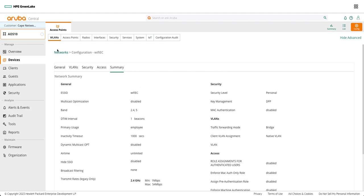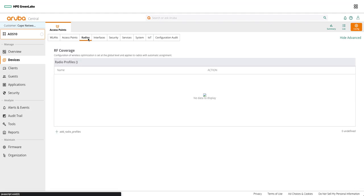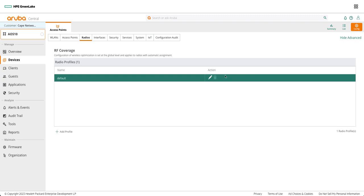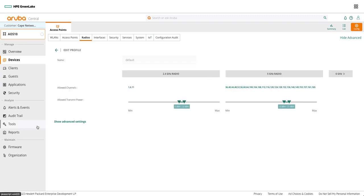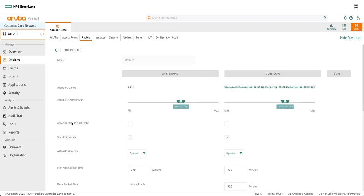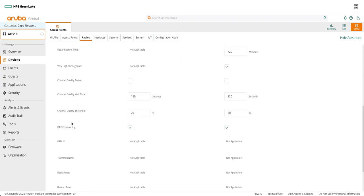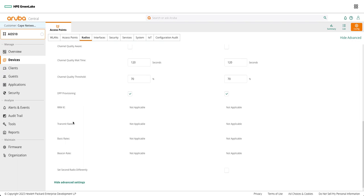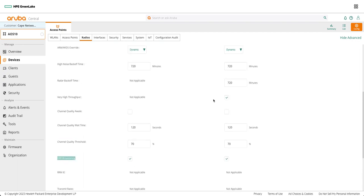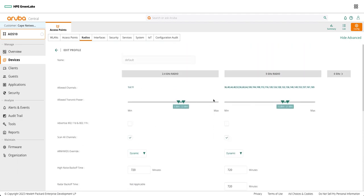After configuring this you need to check the radio profiles. Inside the radio profile we have to provision DPP for both the radios in this DPP provisioning. Make sure you have this checkbox ticked for default radio profile or any radio profile that you have.